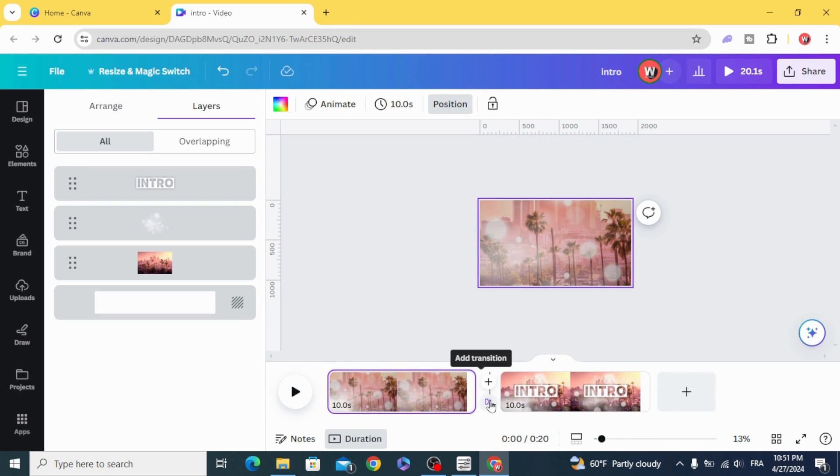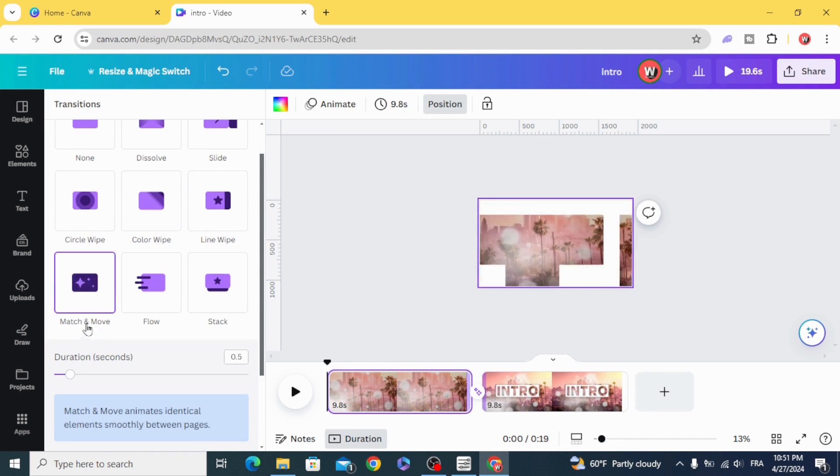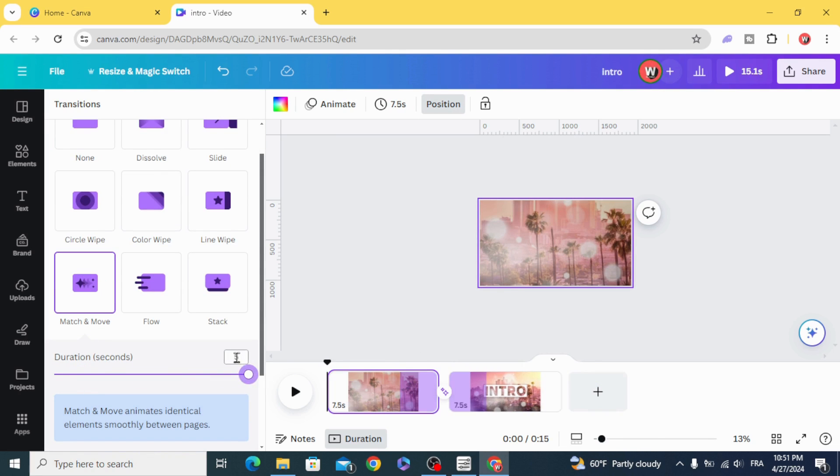Apply a transition — match and move — and set it to five seconds.